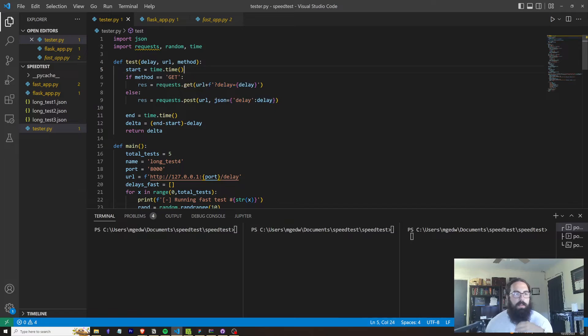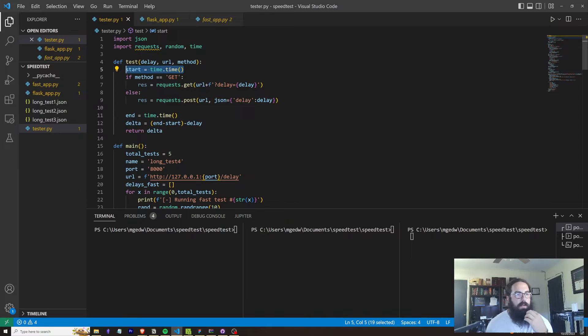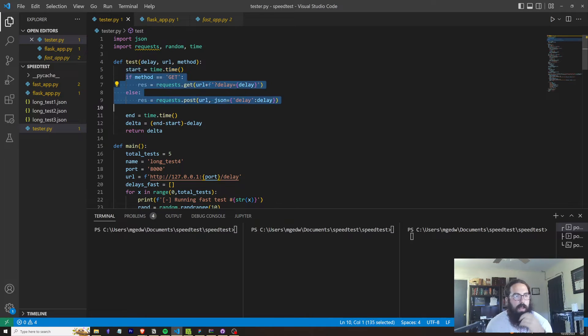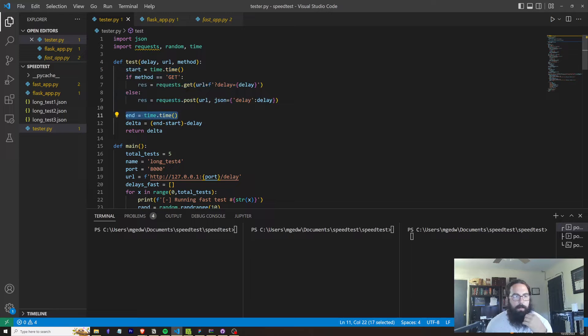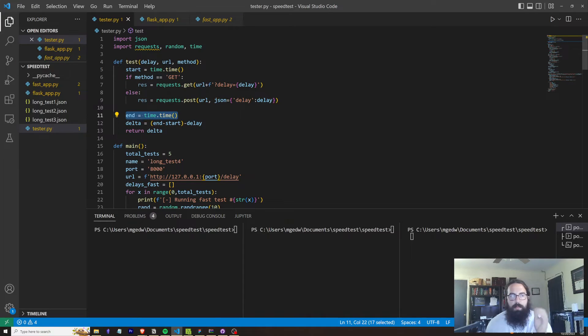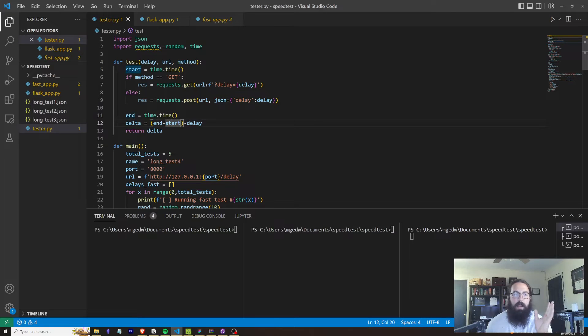So I'm going to start a timer here. I've got a timer start here and I send the request here and then I end the timer here.